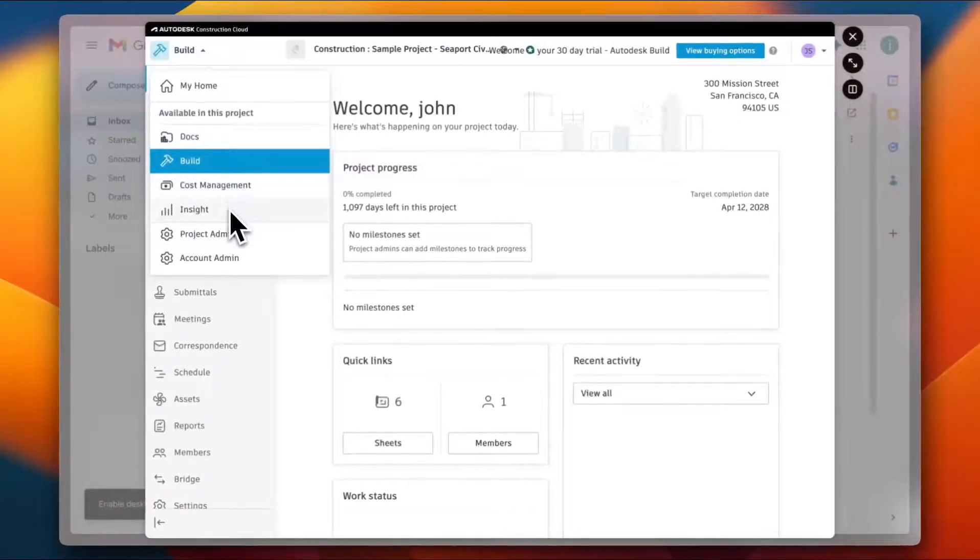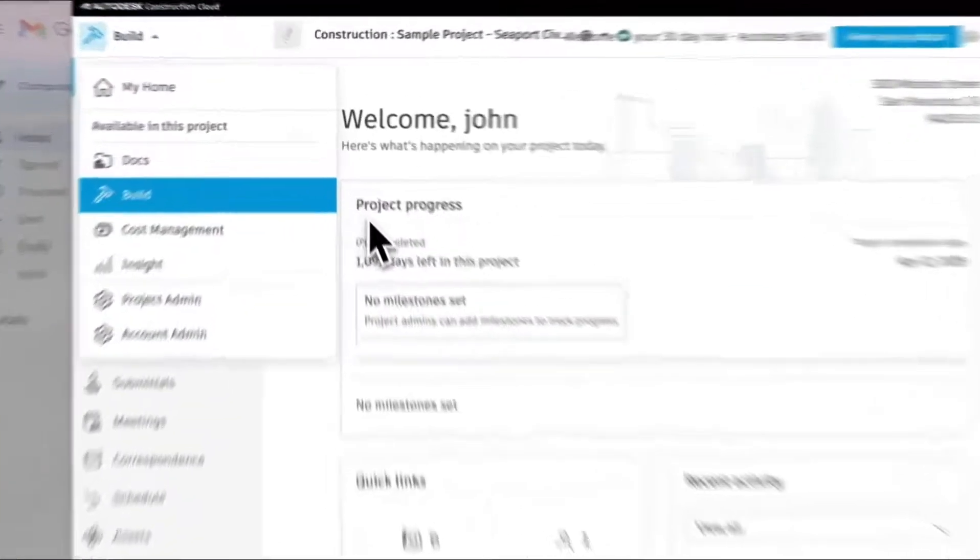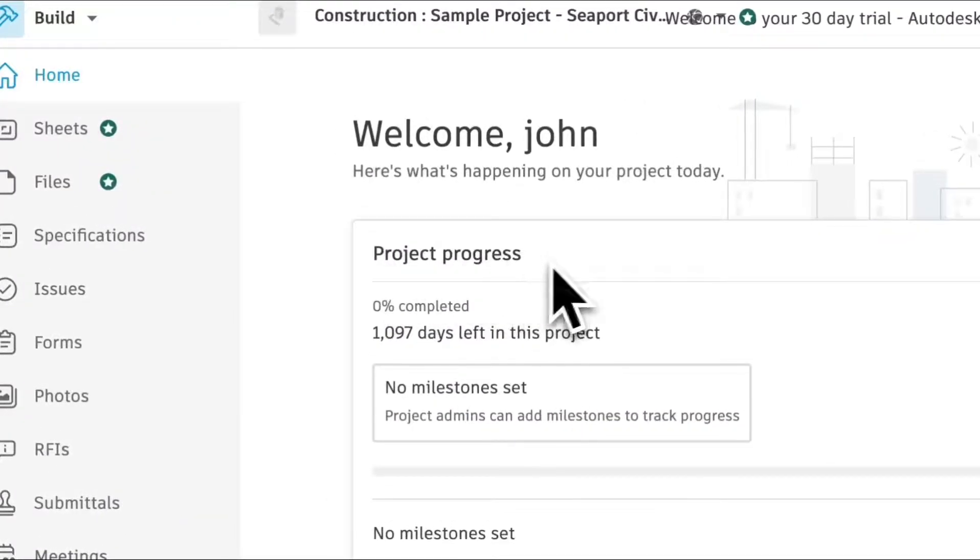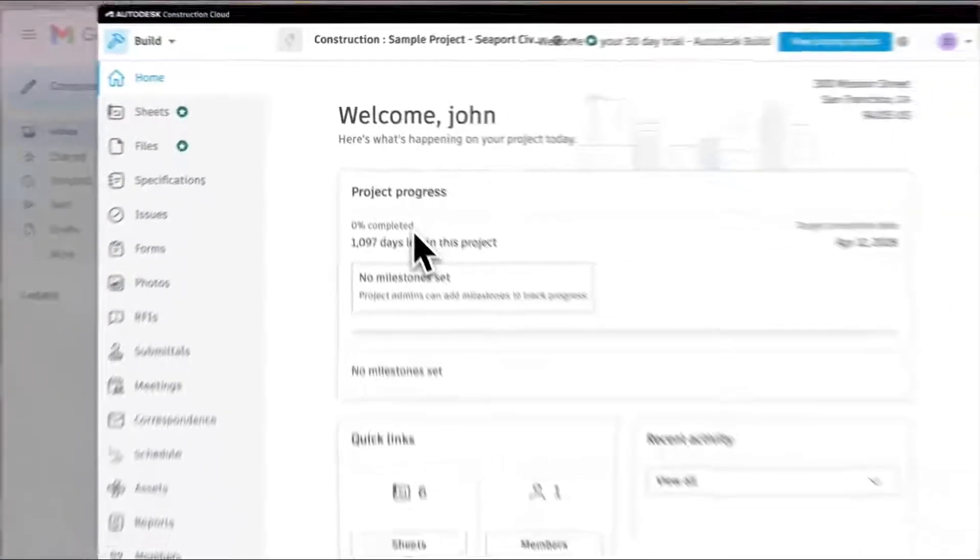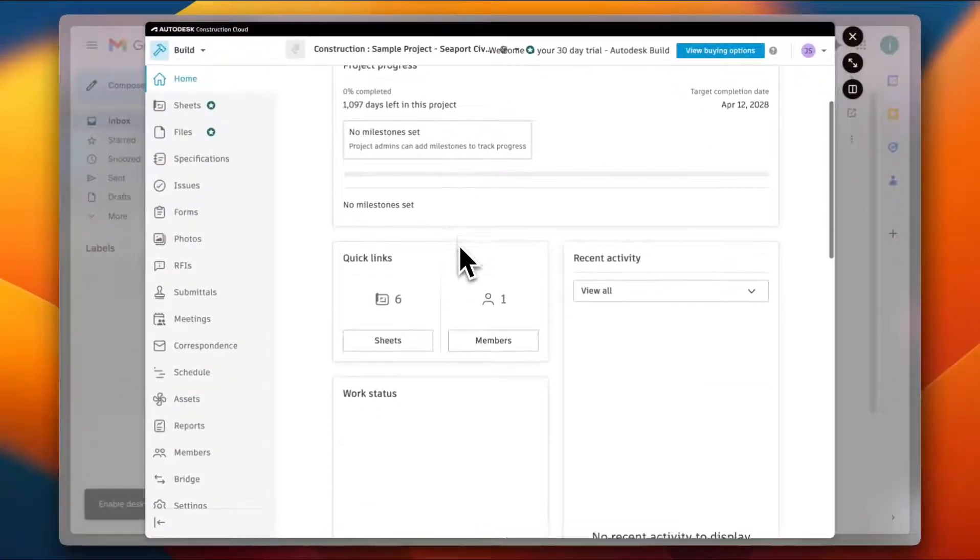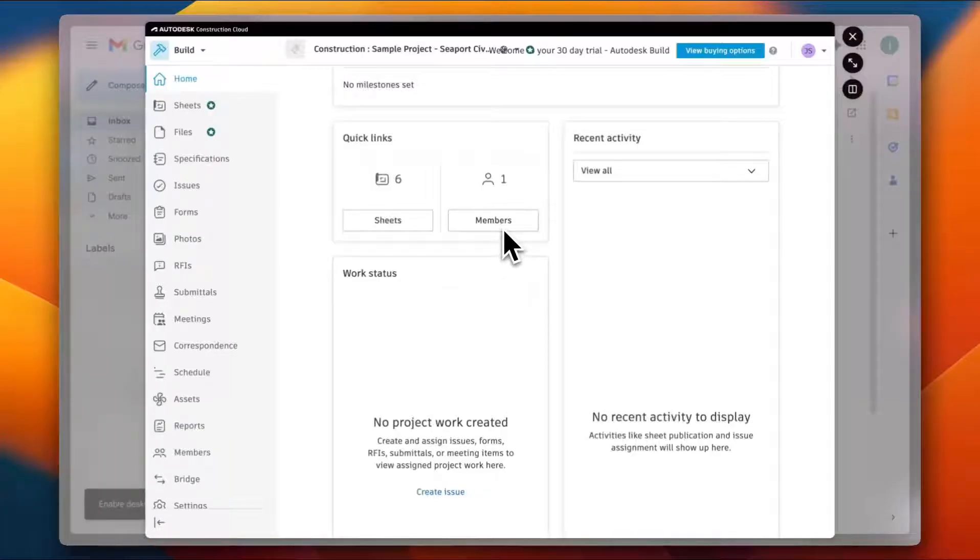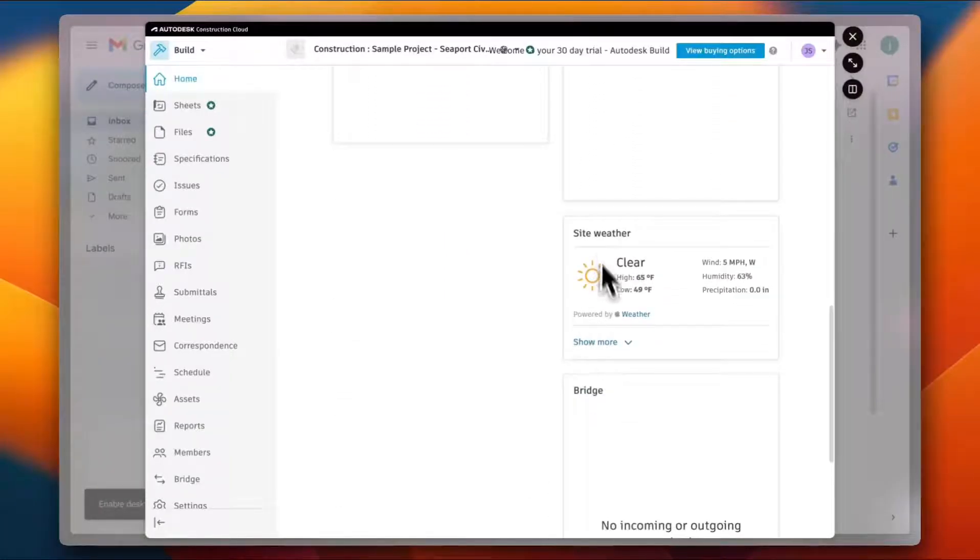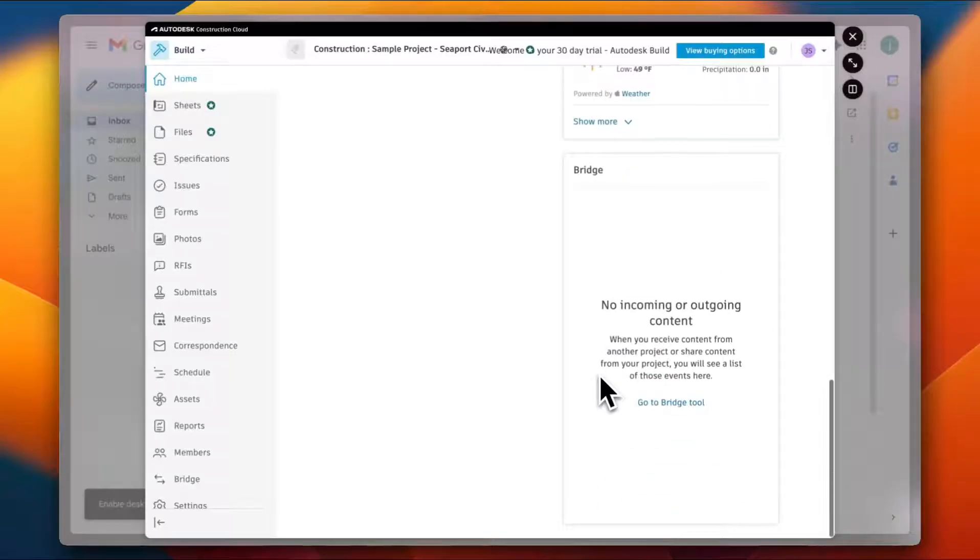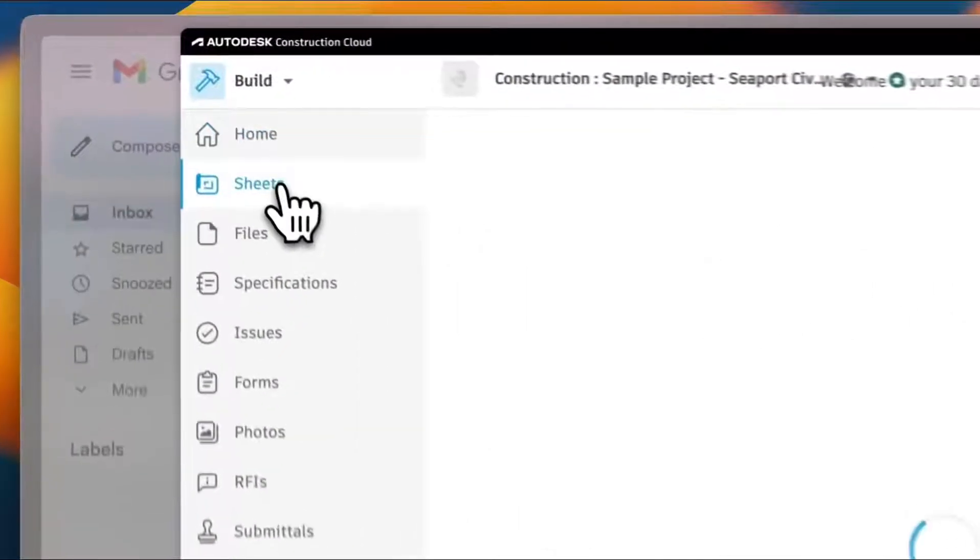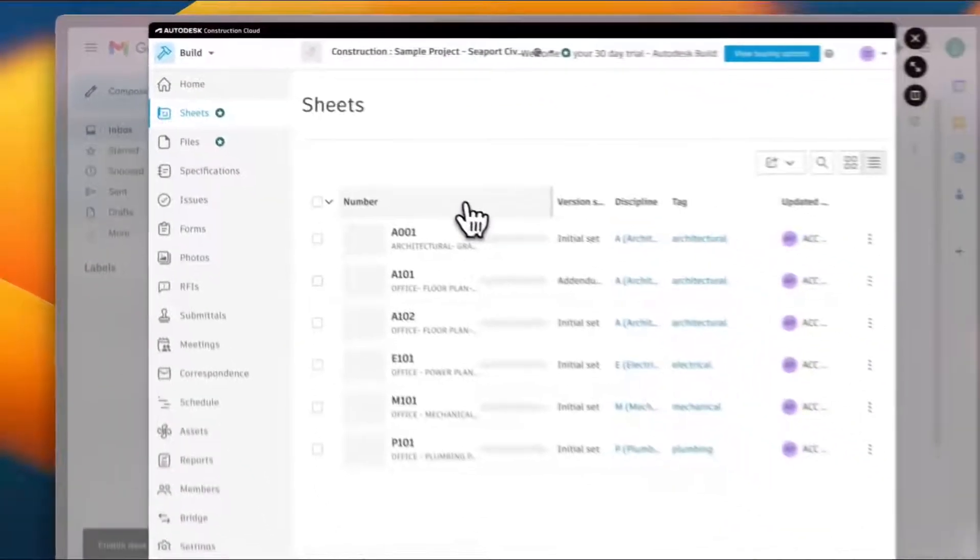For the project progress, you can view the project progress right here in your main home or dashboard. You can view the quick links, the sheets and the members, the work status, the recent activity, and the site weather as well as the Bridge. If you go to Sheets right here, I can see that I have some sheets, initial sheets created for me.